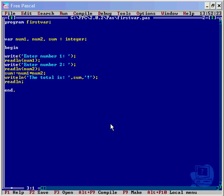But first off, before any of that, we actually need to know how to declare a unit in our program. Don't worry, it's so simple - it's not even a few lines of code, but one line, very easy.